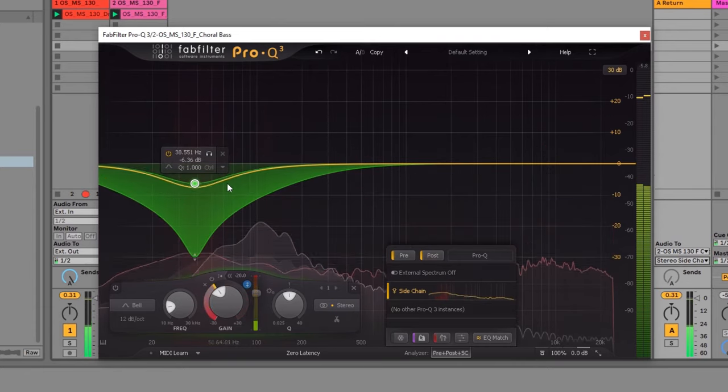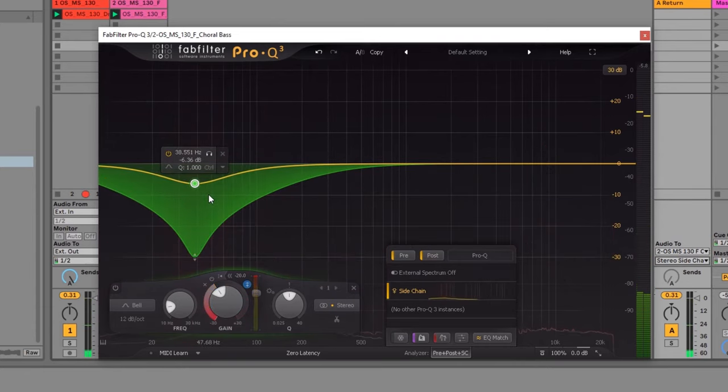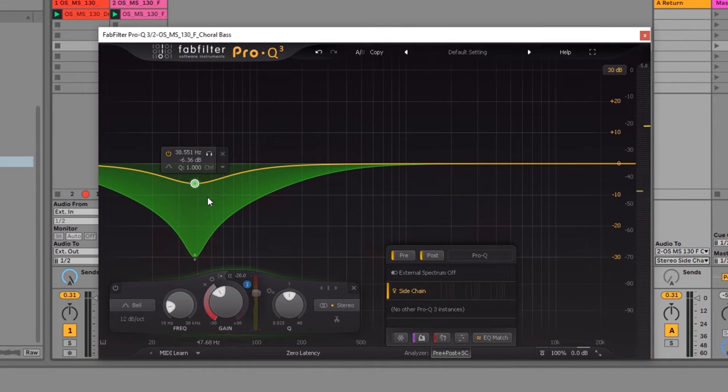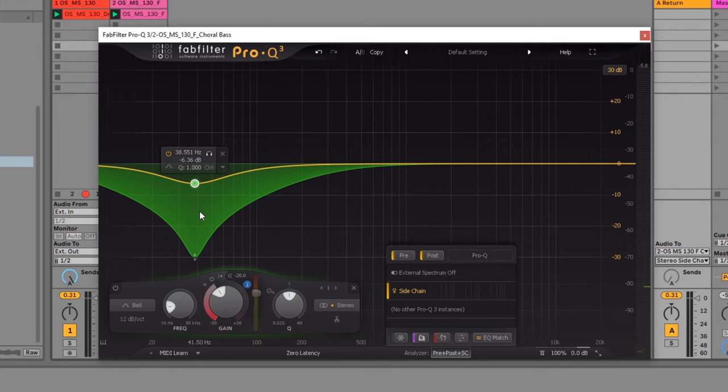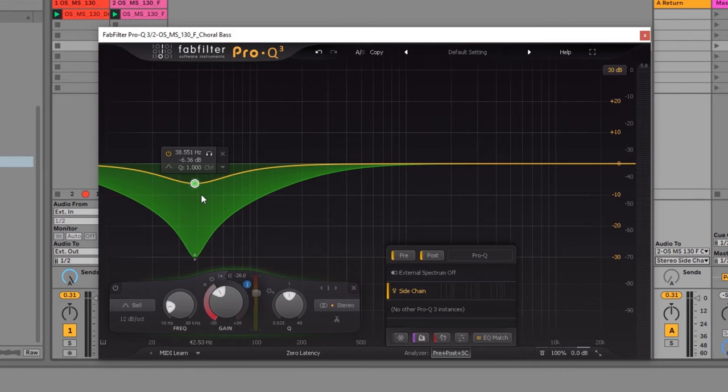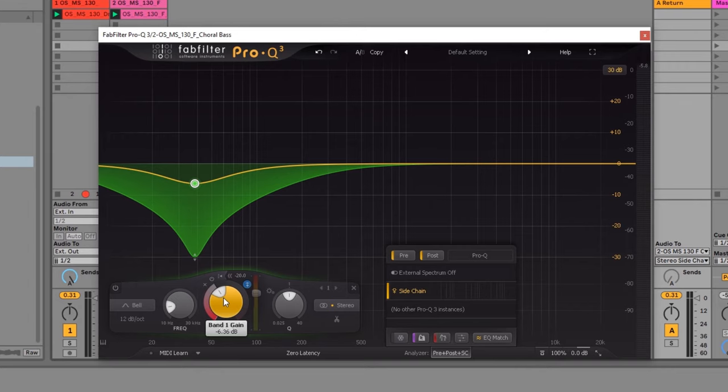So now you can see that that dynamic EQ node is being triggered and compressed due to the incoming signal of the drums. And that's exactly what we're looking for. And what's really cool about the Pro Q3 is that we can see both of the spectrums here. So I can actually see where the kick is and put that EQ node exactly where that kick is. So I'm getting the most out of it.